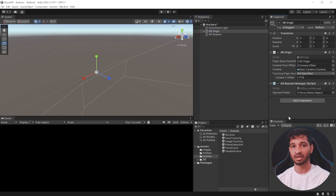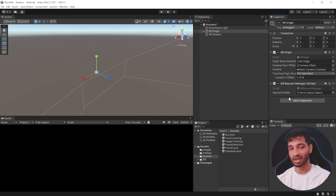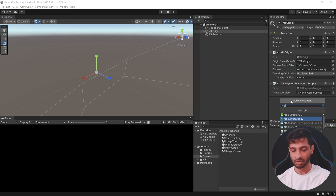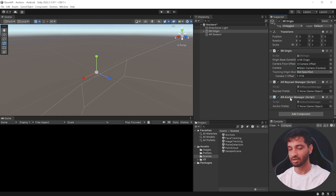You can think of raycasting as something like shooting a laser from your phone — it's going to hit some point and gather information for you. That is taken care of by the ARRaycastManager, and then we need another component called ARanchorManager, which is going to manage all the anchors. I'll tell you what exactly anchors are at the end of the video, but for now let's add this.